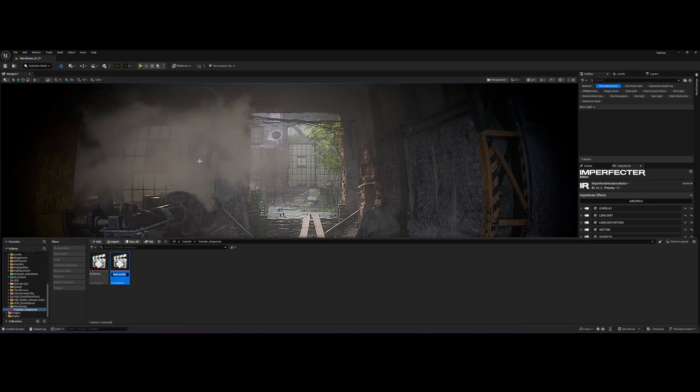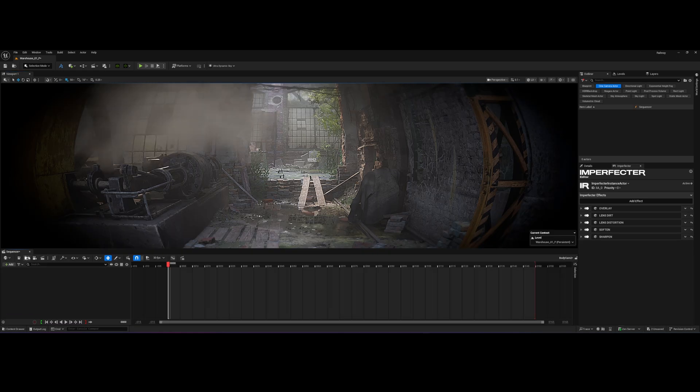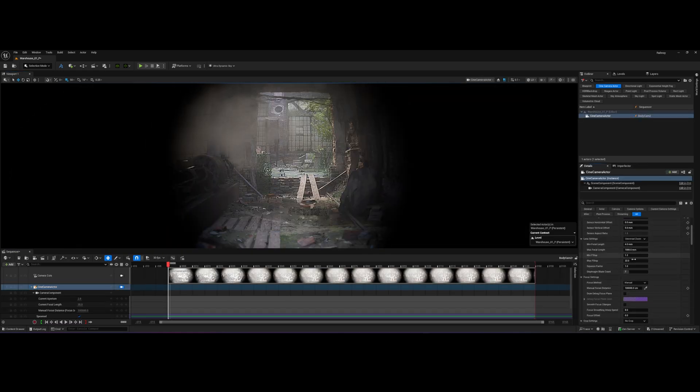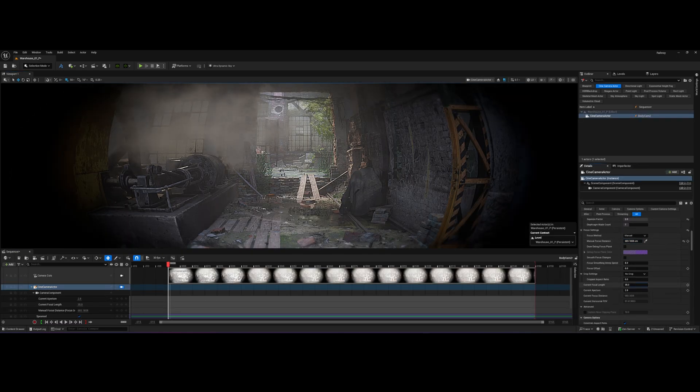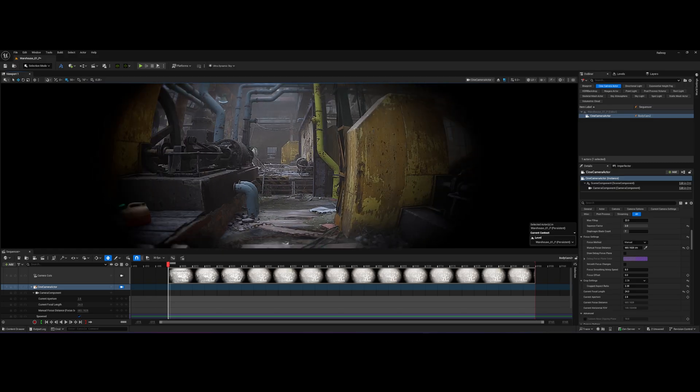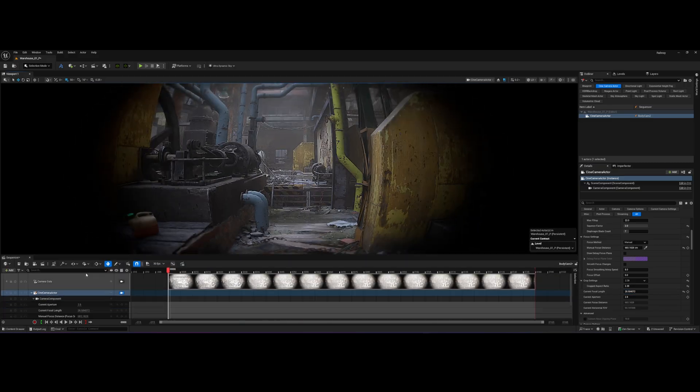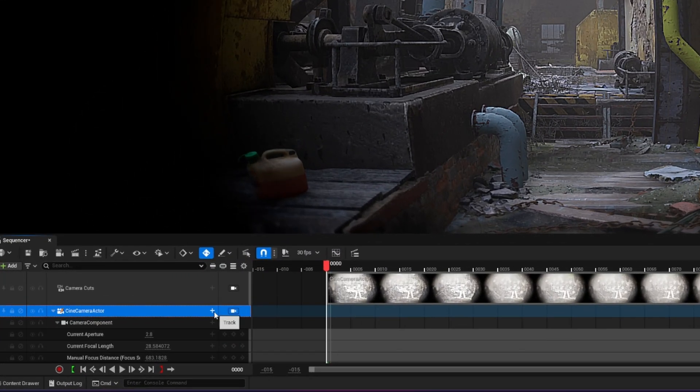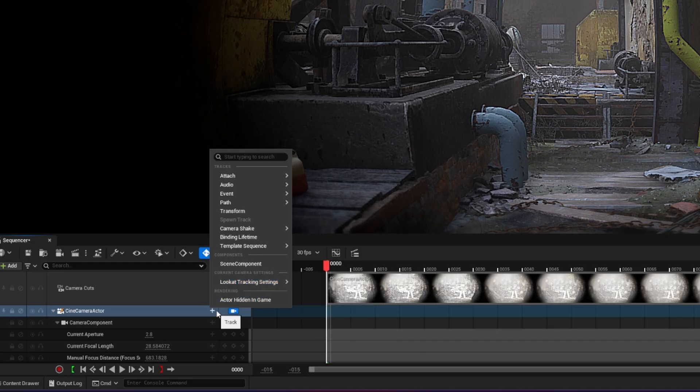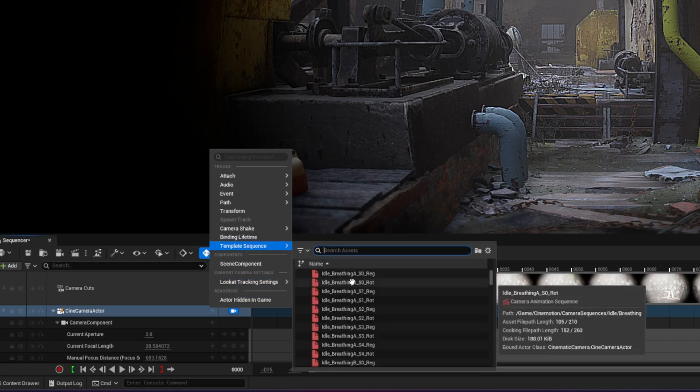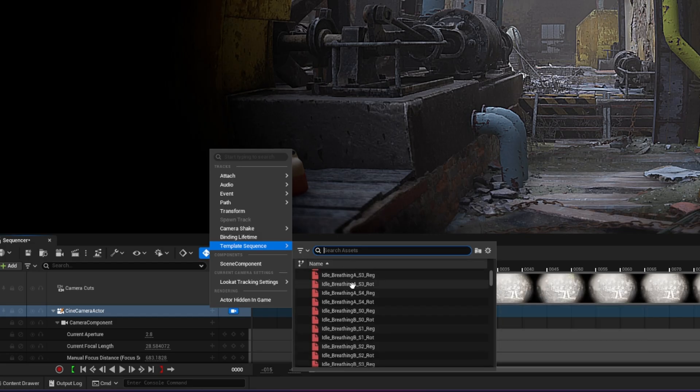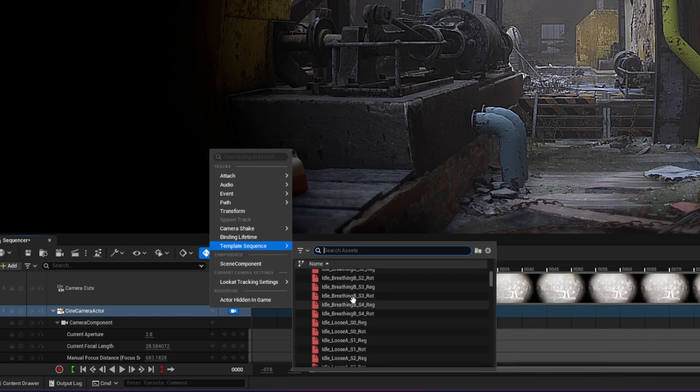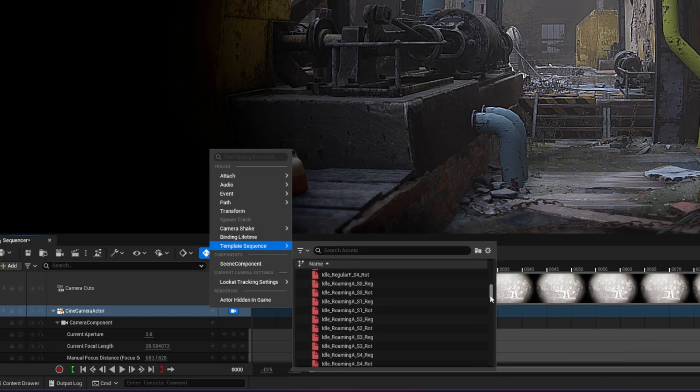I will add a fresh cine camera actor and quickly adjust its basic parameters. Now, for the magic, select your cine camera actor in the sequencer and click on track plus button. If you head over to template sequences, you'll see we have tons of pre-made hyper-realistic camera motion effects right here.